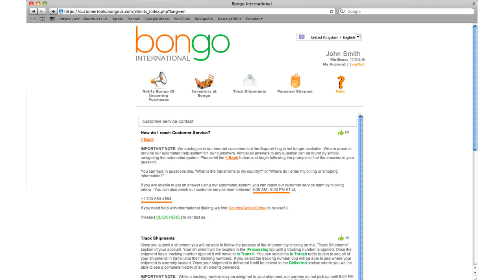You may also submit a help ticket with details about your question by typing contact into the help section and choosing click here to contact us located in the first paragraph. A Bongo representative will respond to your request with an email to the address that you provided. Please remember to provide us with your mailbox number.